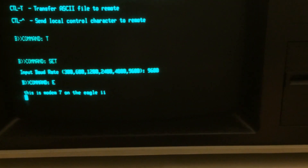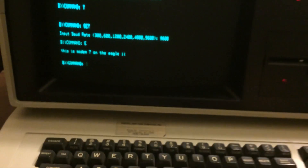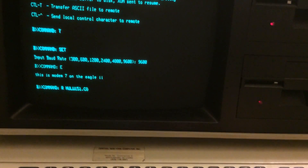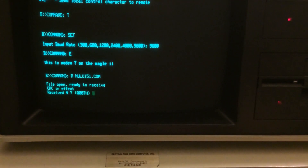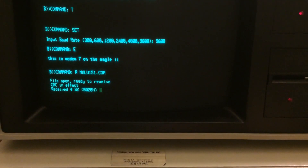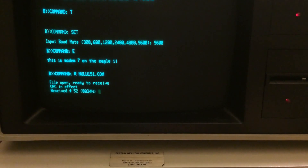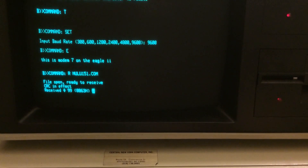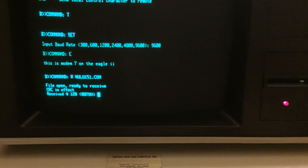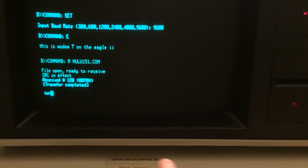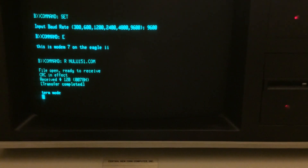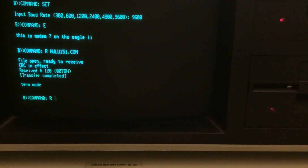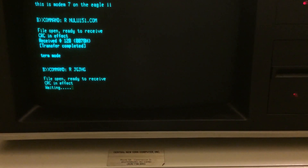I'm in terminal mode on the Eagle; hitting Ctrl-E takes me back to the Modem 7 command prompt. I say 'receive nulu151.com' and it syncs up and starts receiving — just trucking right along. It goes to 95, 98, 100% and puts us back into terminal mode. I'm still communicating with the DOS machine, and if I want to receive another file I can just say 'receive whatever filename' — I'm still connected and can keep pulling files.